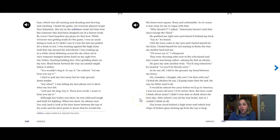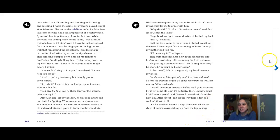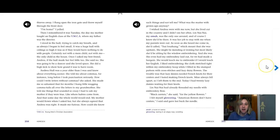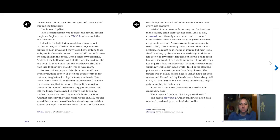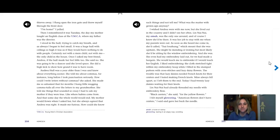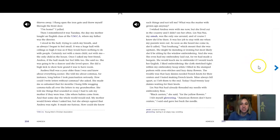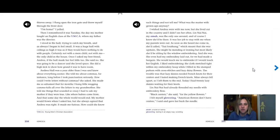After school, I ran all the way home fast so I couldn't think at all. Our house stood behind a high stone wall which had chips of broken glass sticking up from the top to keep thieves away. I flung open the iron gate and threw myself through the front door. I'm home, I yelled. Then I remembered it was Tuesday, the day my mother taught an English class at the YMCA where my father was the director. I stood in the hall trying to catch my breath and as always I began to feel small. It was a huge hall with ceilings so high it was as if they would have nothing to do with people. Certainly not with a mere child, not with me, the only child in the house.